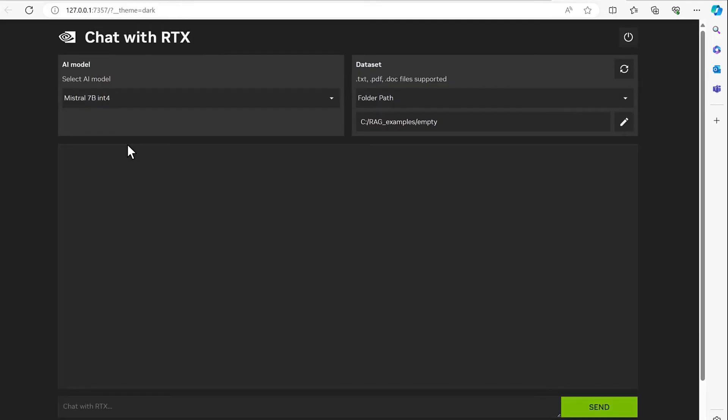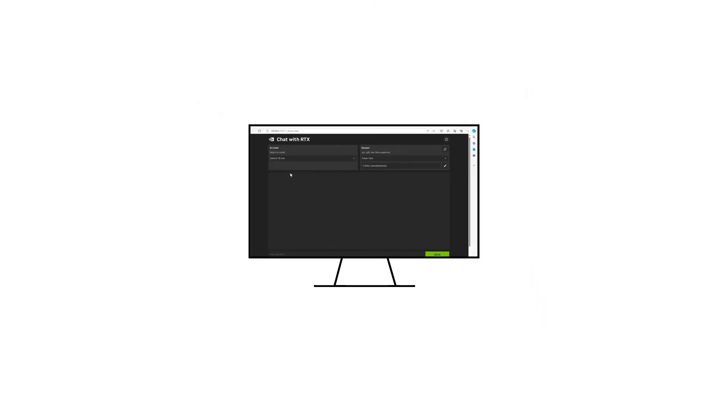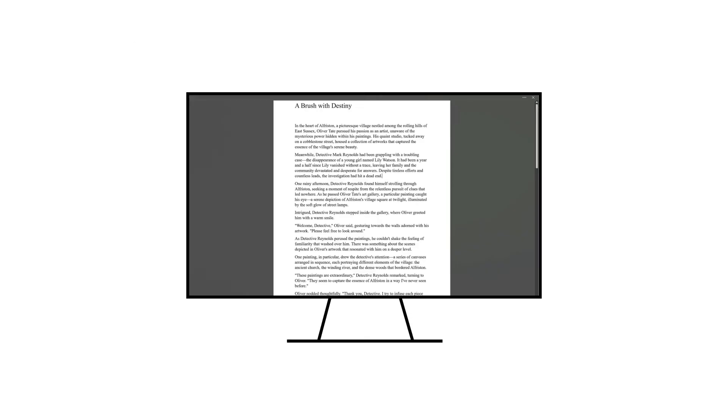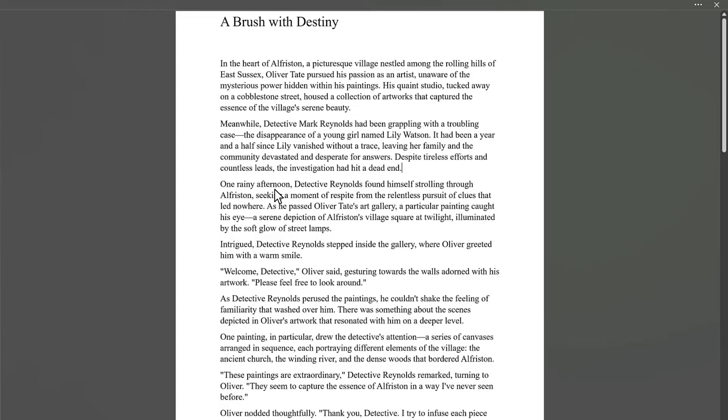OK. Now that everything is ready, let's move on to demonstration. To demonstrate RAG, we chose as our document a short AI-generated thriller story. It features artist Oliver Tate and detective Mark Reynolds. You can find the story in the video description below.